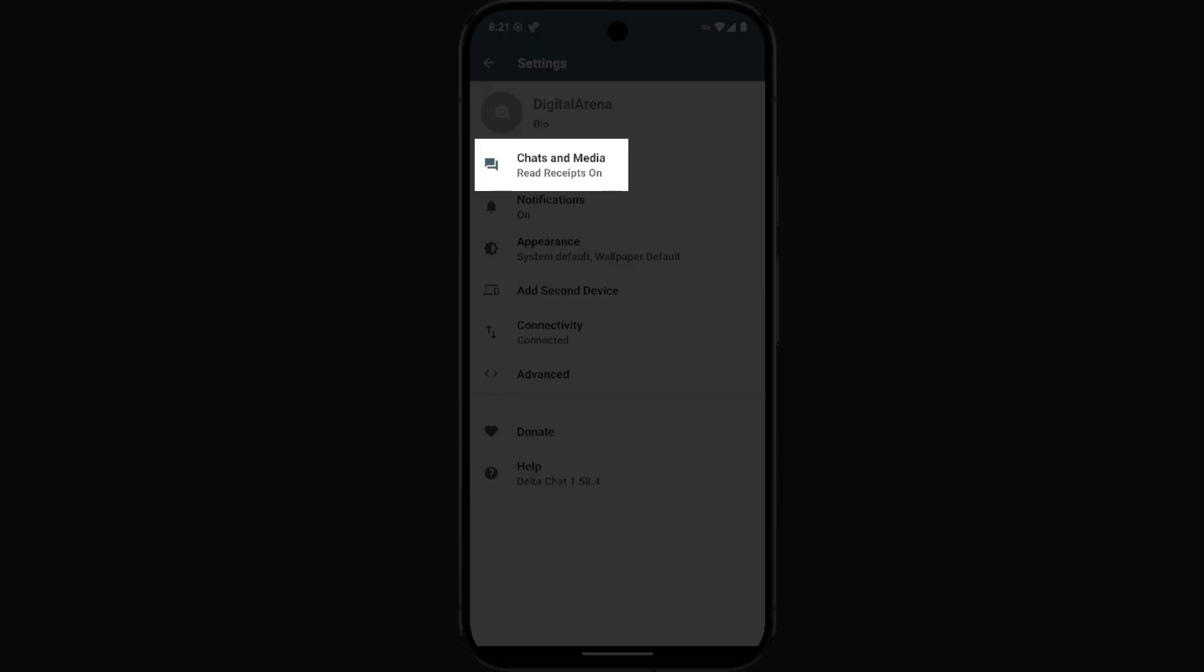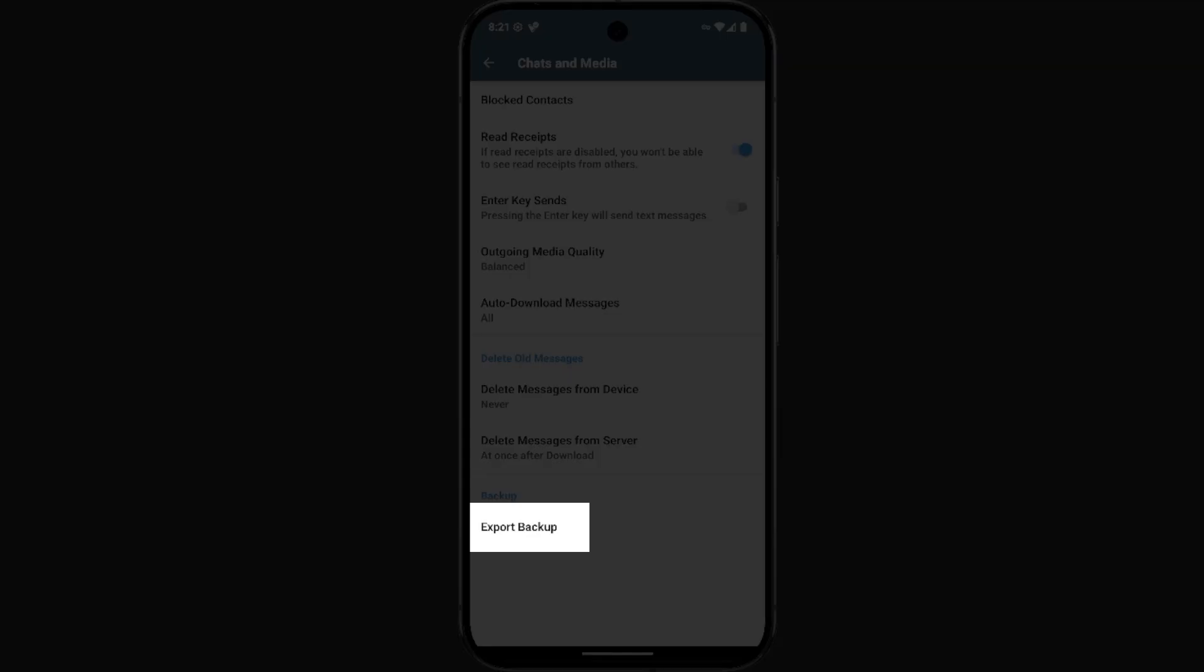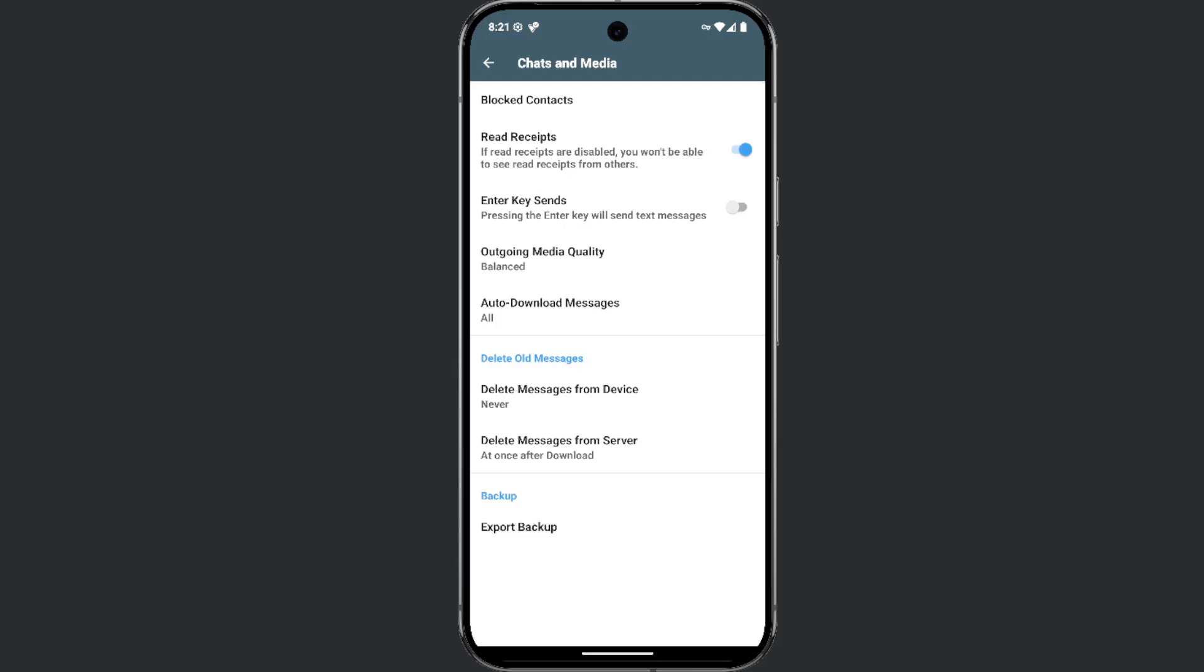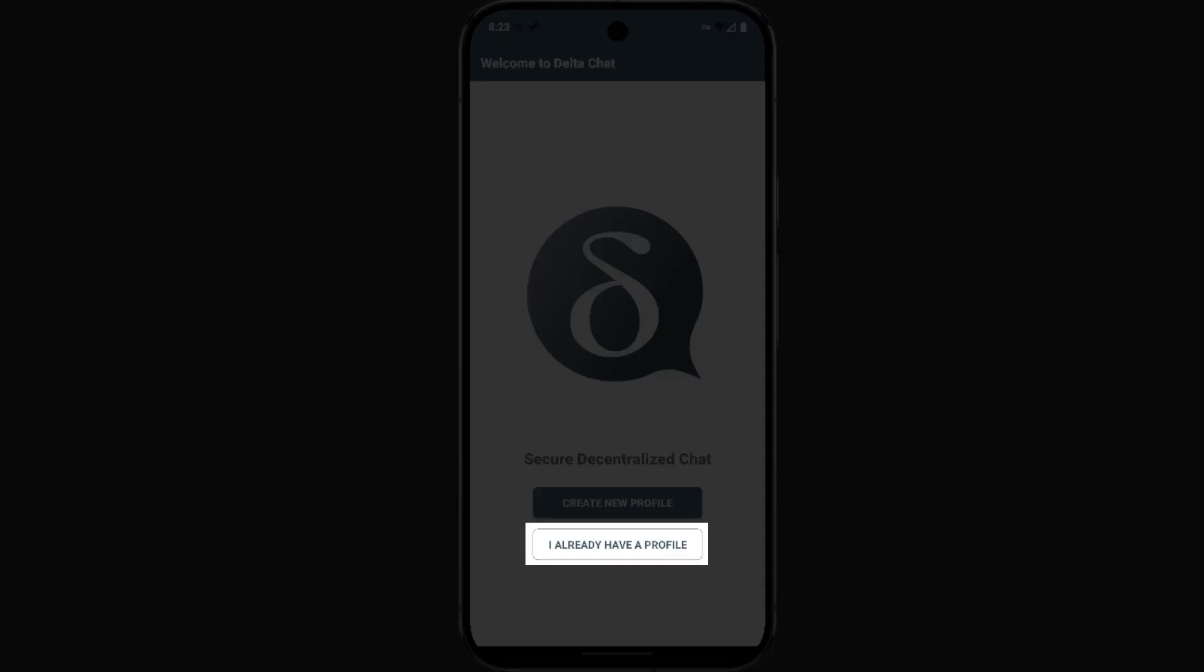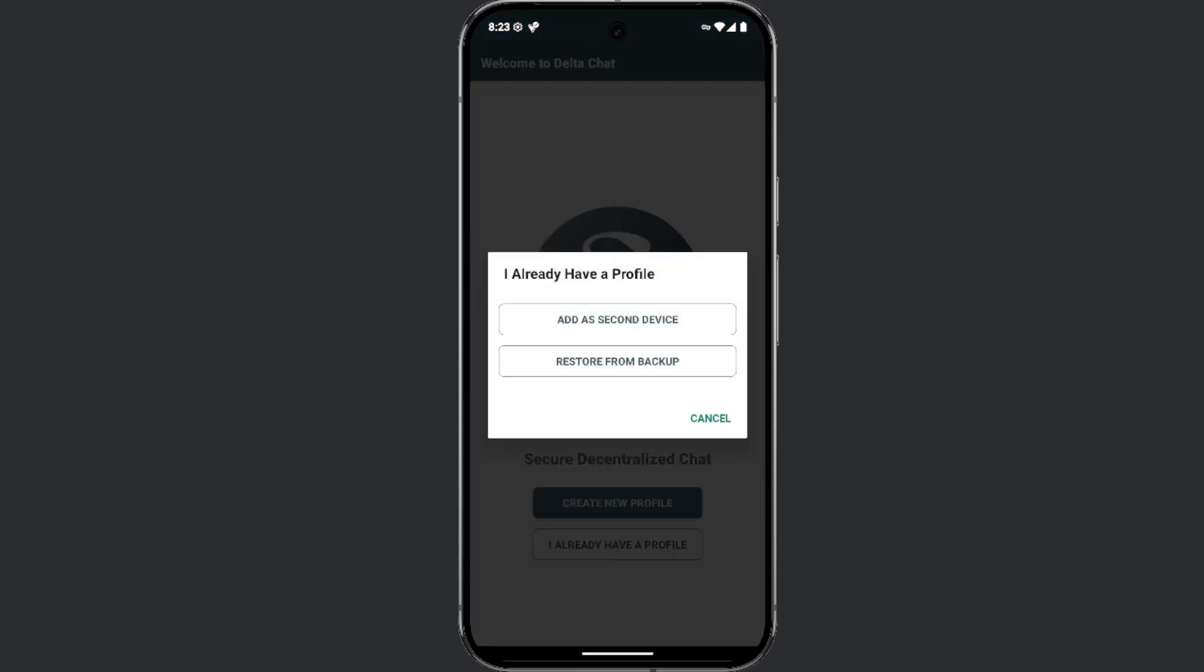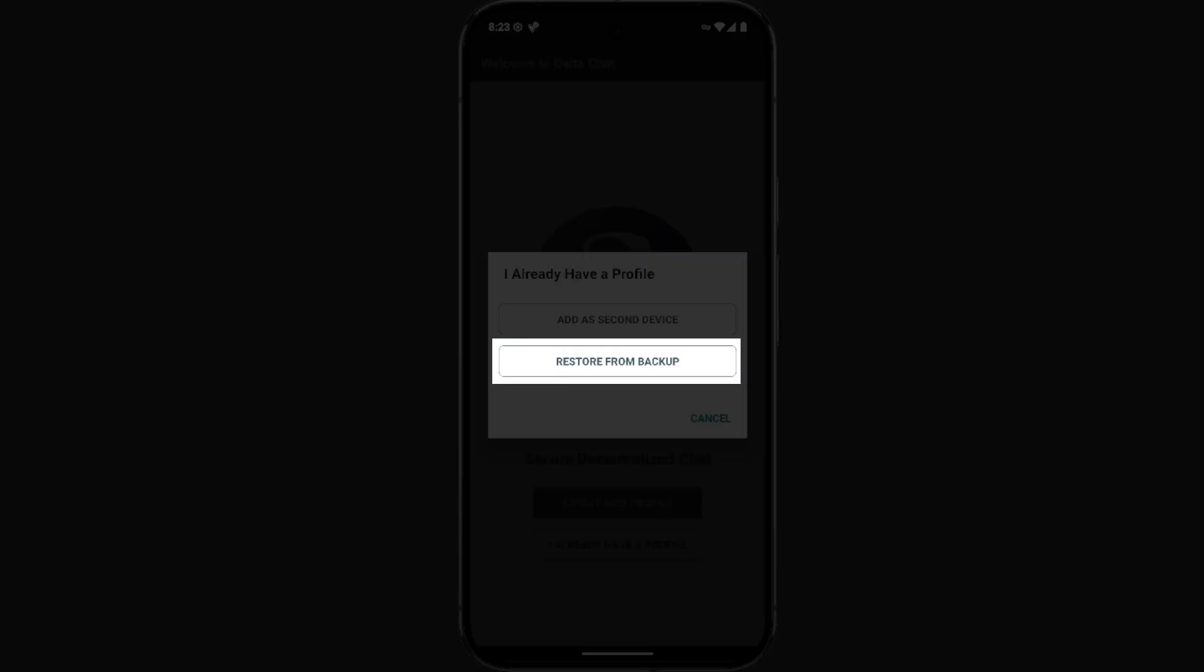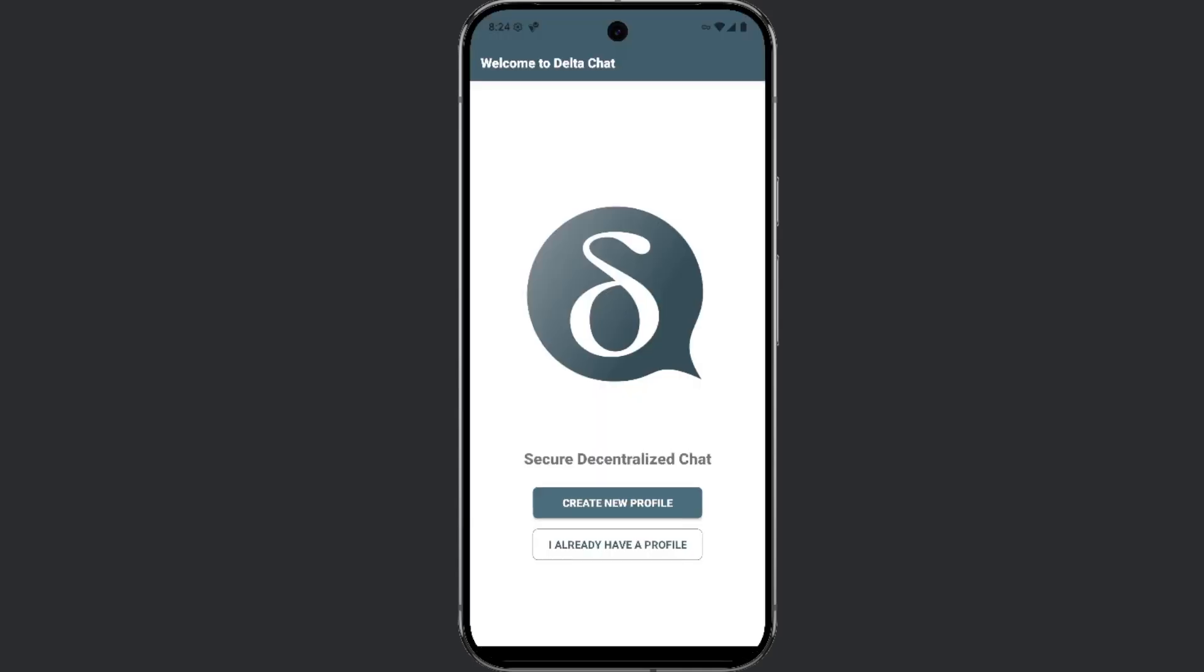To save your backup file, if you reset the app or change your phone, you can restore your data. After downloading and installing the app, select I already have a profile and then choose restore from a backup, and select the backup file you previously created.